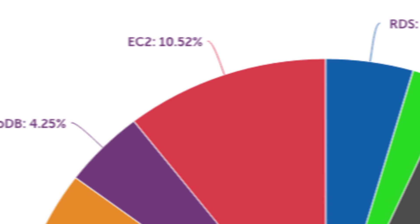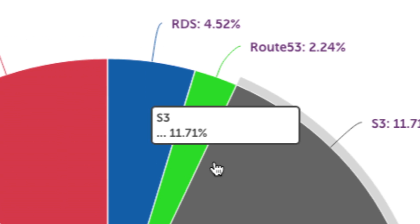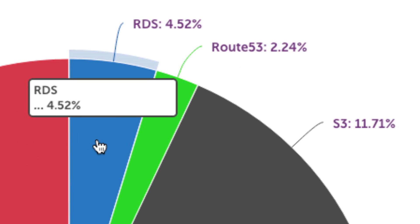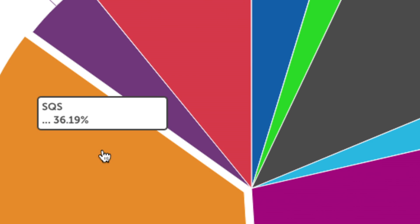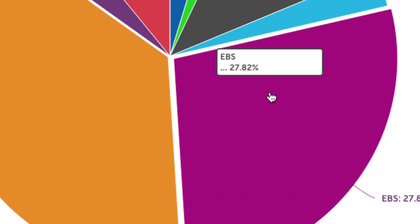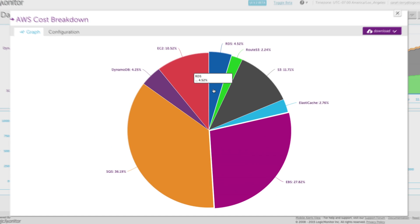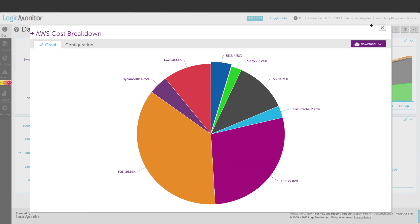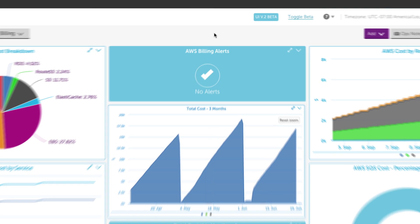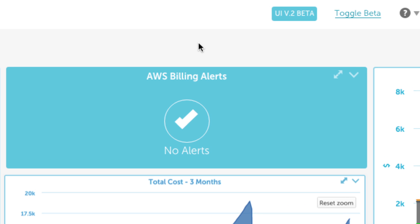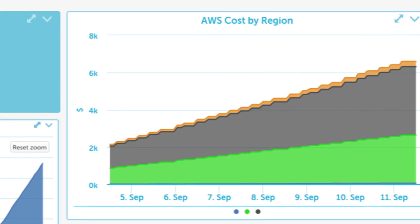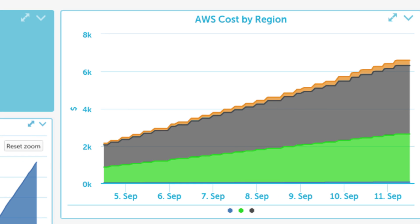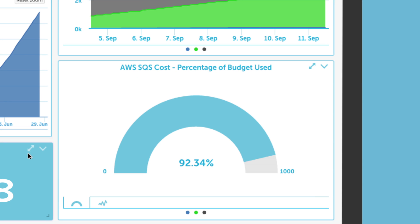This billing dashboard has widgets that show our total costs so far this month, what percentage of our bill is going to which AWS services, how this month's cost compares to last month's cost, any alerts triggered for the thresholds we've set for our billing data, how much we are spending for each AWS region, and how much we've spent towards our budget for the services we rely on the most.